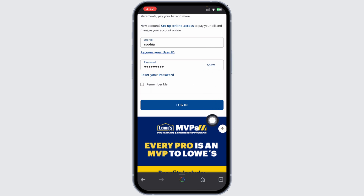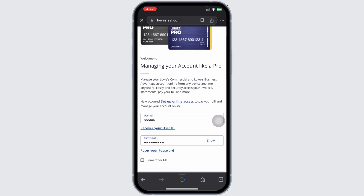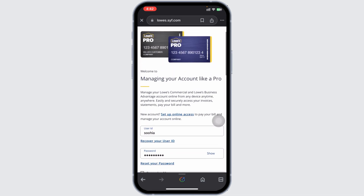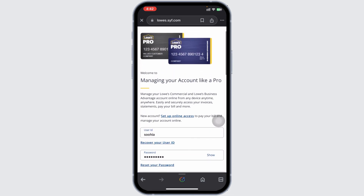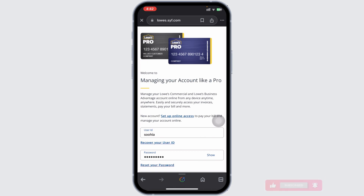One important aspect of the Lowe's credit card is its special financial offers. Cardholders can take advantage of these offers to make large purchases and pay them off over time without acquiring interest, as long as the balance is paid in full within the promotional period.